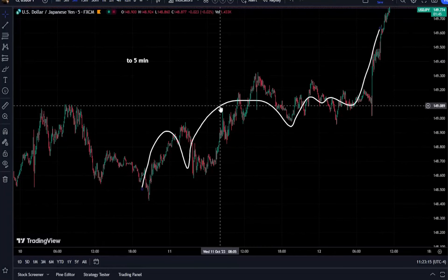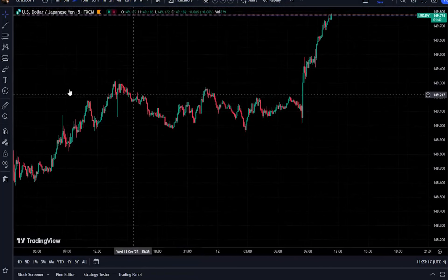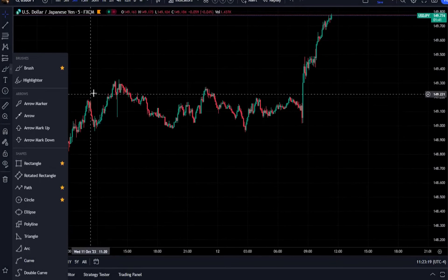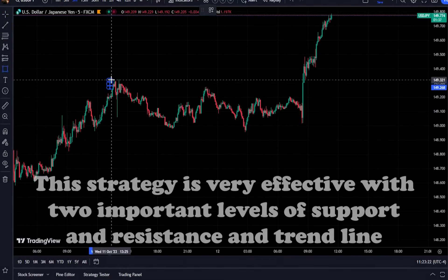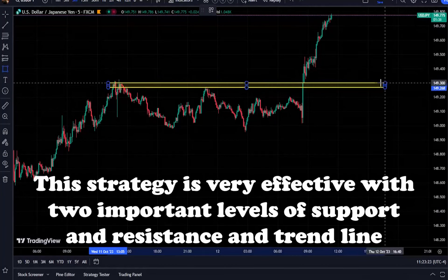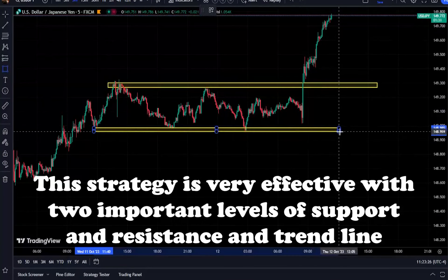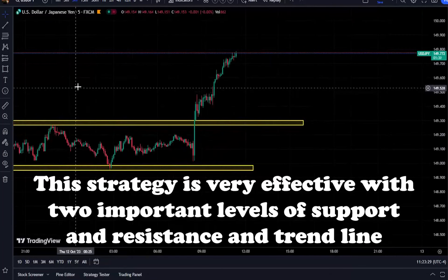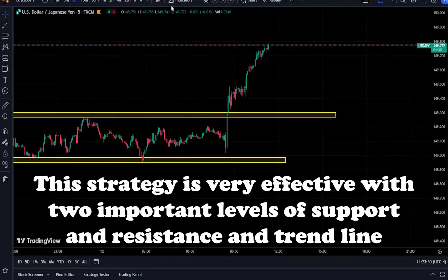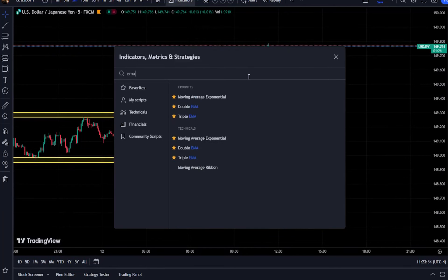This strategy does not have a special name, but it has only one characteristic: you can trade more easily with any time frame. You can even analyze the long-term trend of several days or weeks and trade long-term.